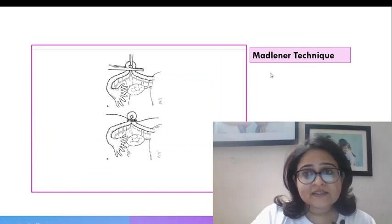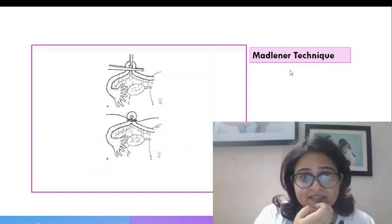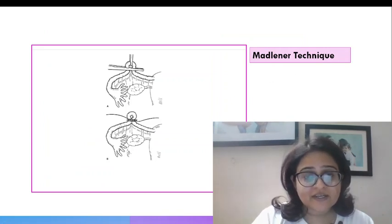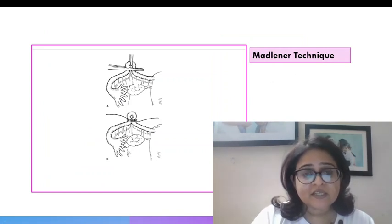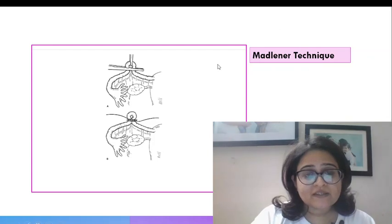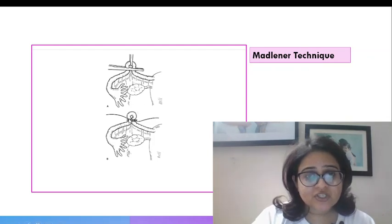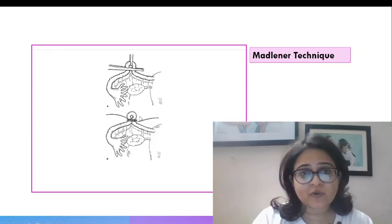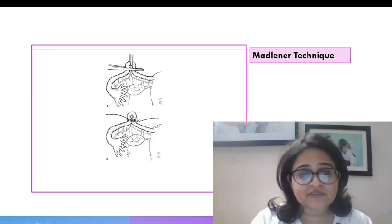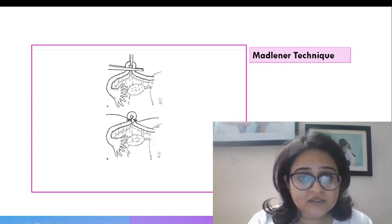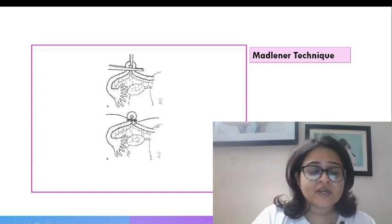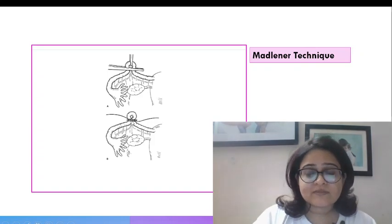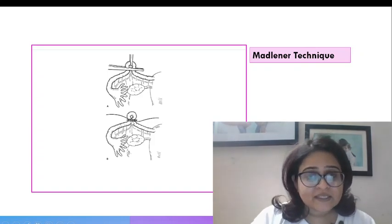In the Madliner technique this is one which basically has a very high failure rate. So in the Madliner technique what we do is we basically crush the base of this loop and we do not cut the loop off. Similar to Pomeroy, the only difference is we do not cut the loop off.